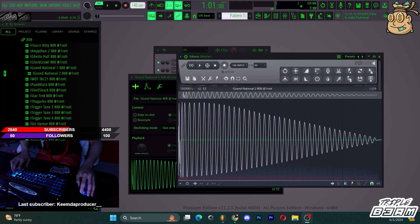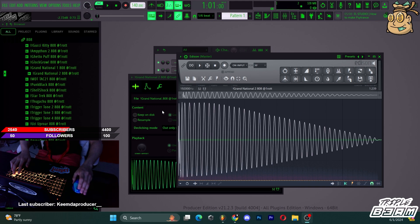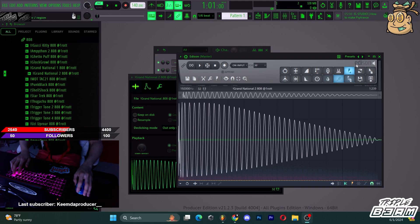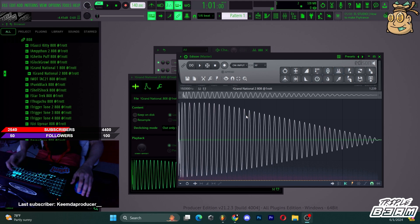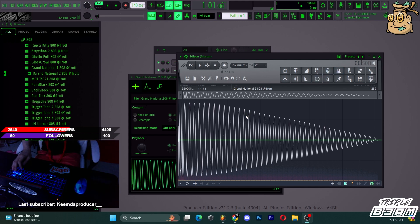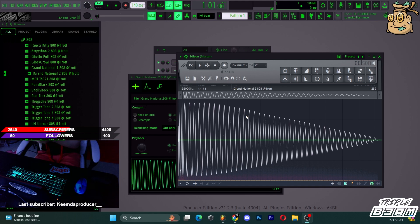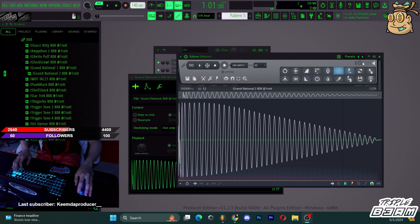I used to have to bring up Edison through the mixer every time and I hated doing that, so Ctrl+E is a really useful hotkey. A lot of people ask me on stream how I turn my sound up when sound designing in Edison, so I'm gonna show that now.